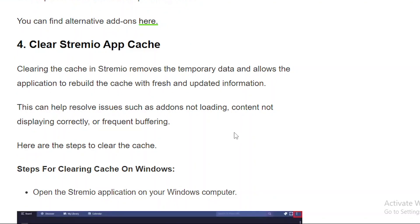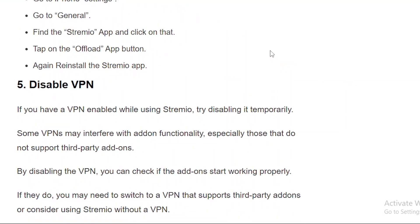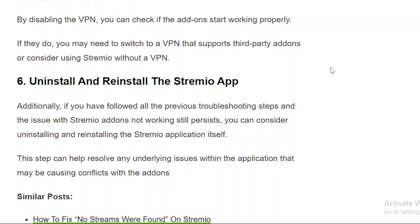Solution number 4: Clear Stremio app cache. Solution number 5: Disable VPN — if you have a VPN enabled while using Stremio, try disabling it temporarily. If none of these work, you can always uninstall and reinstall Stremio. If you found this tutorial helpful, please give it a thumbs up and consider subscribing.